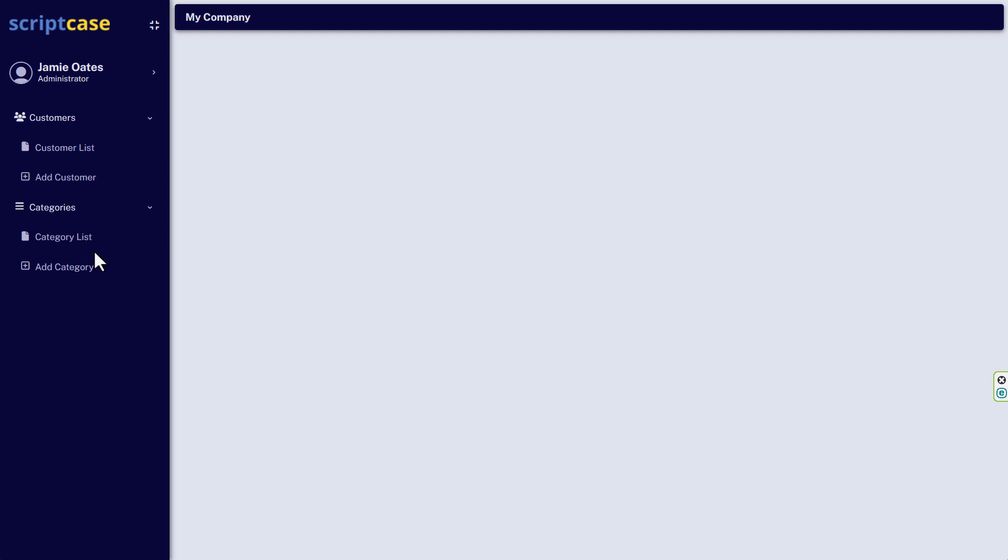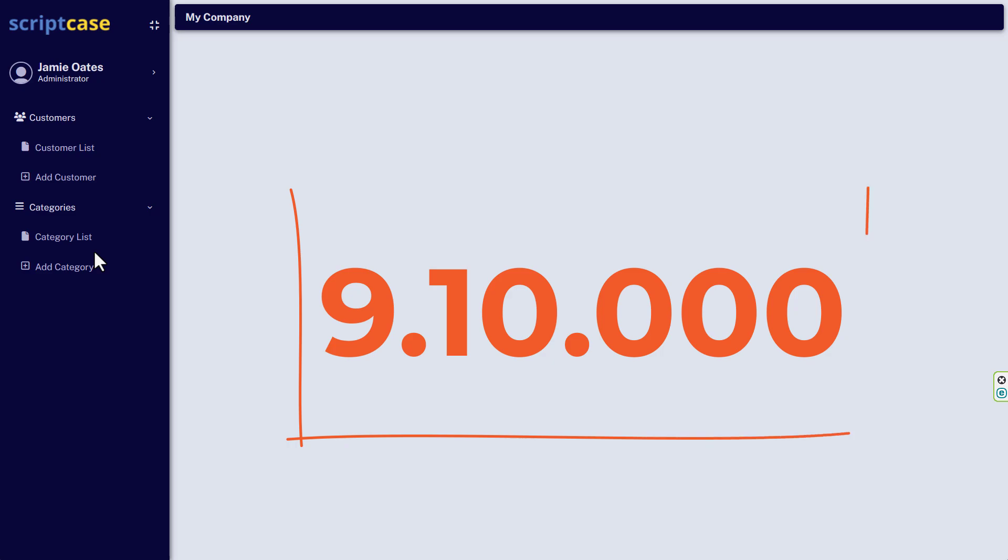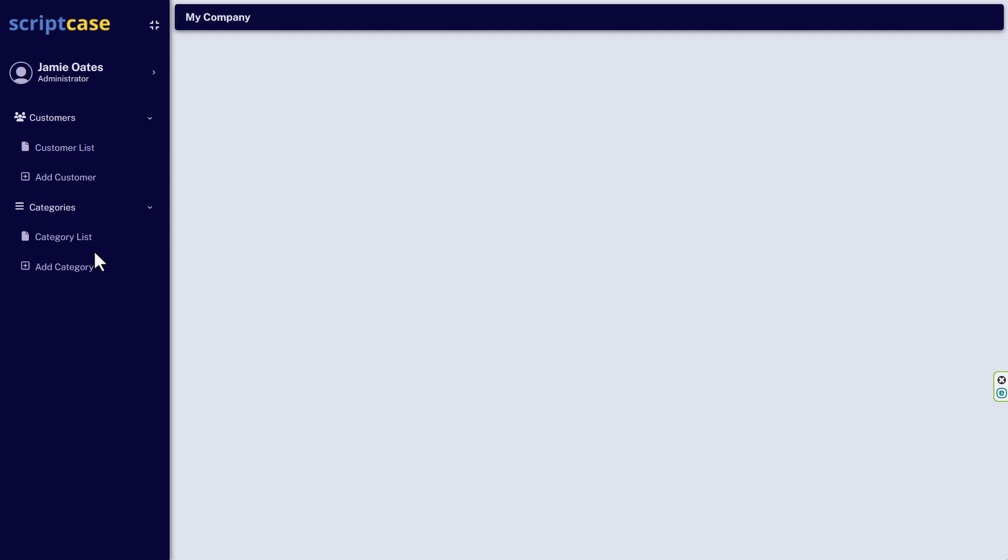Now I hope you like the new menu system that is now included within version 9.10 of Scriptcase. Thank you very much for watching. And until the next time.